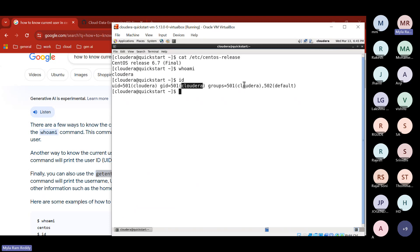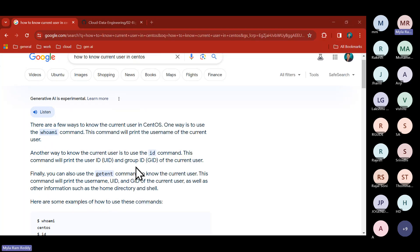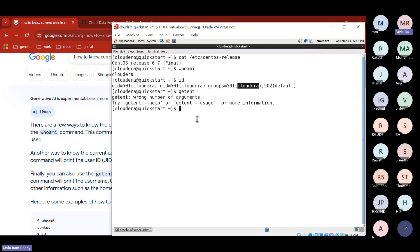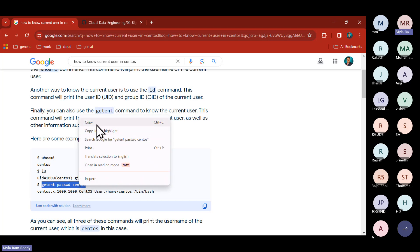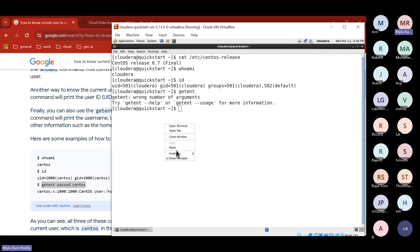The group ID is also 'cloudera' — everything is cloudera because we downloaded this VM from Cloudera and they promote their brand name. We also have the 'getent' command: getent passwd — something like this to get user information.